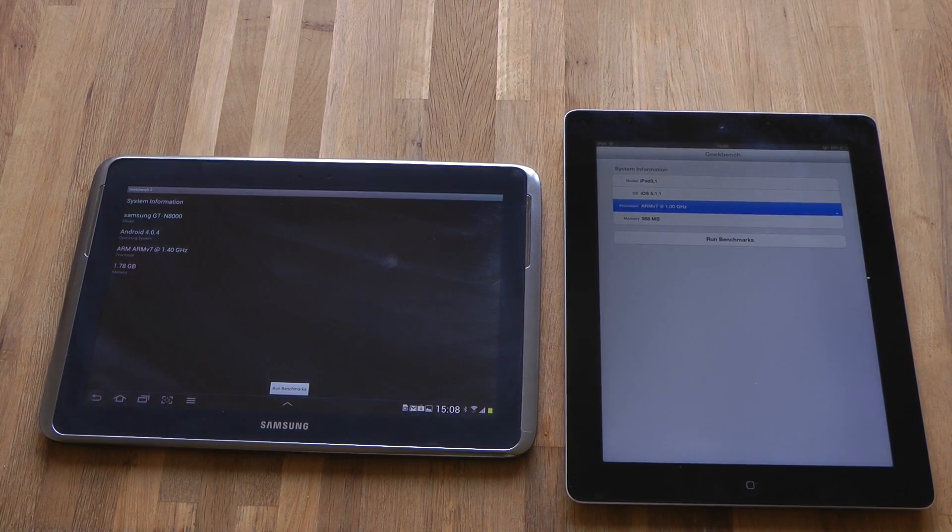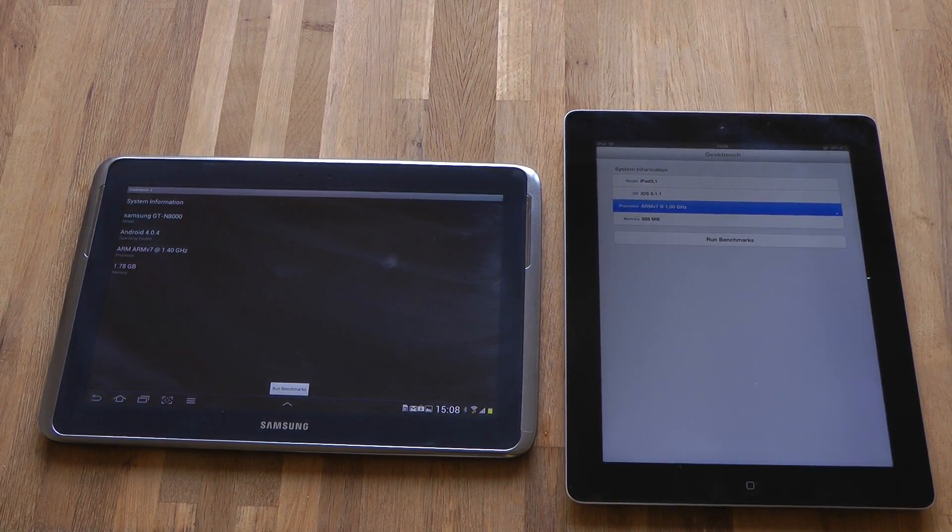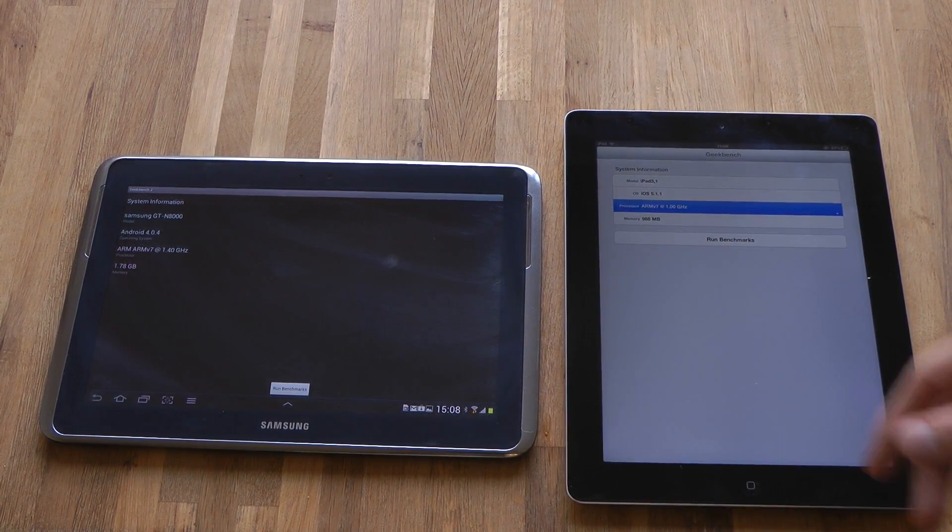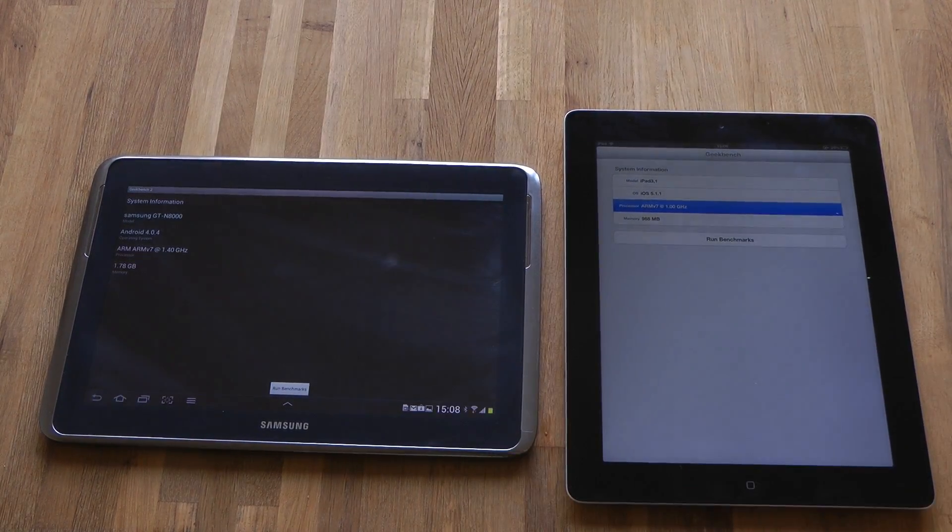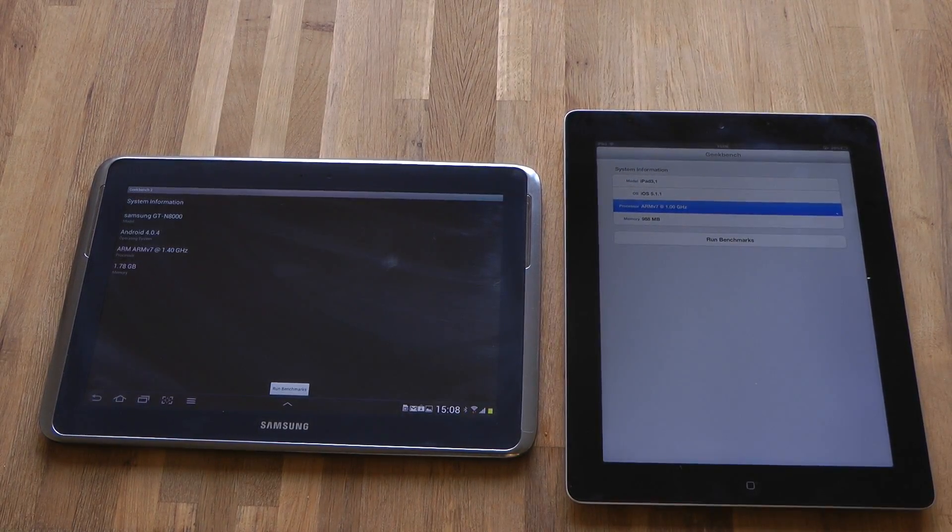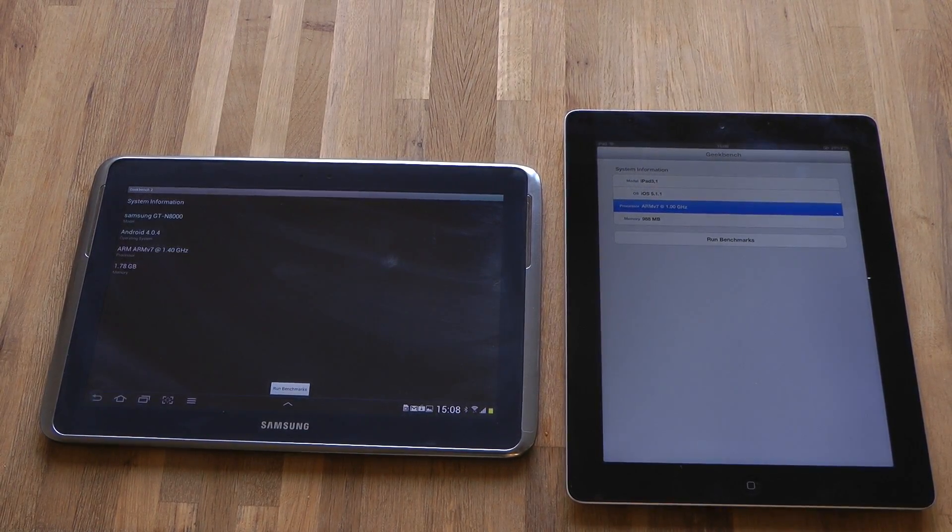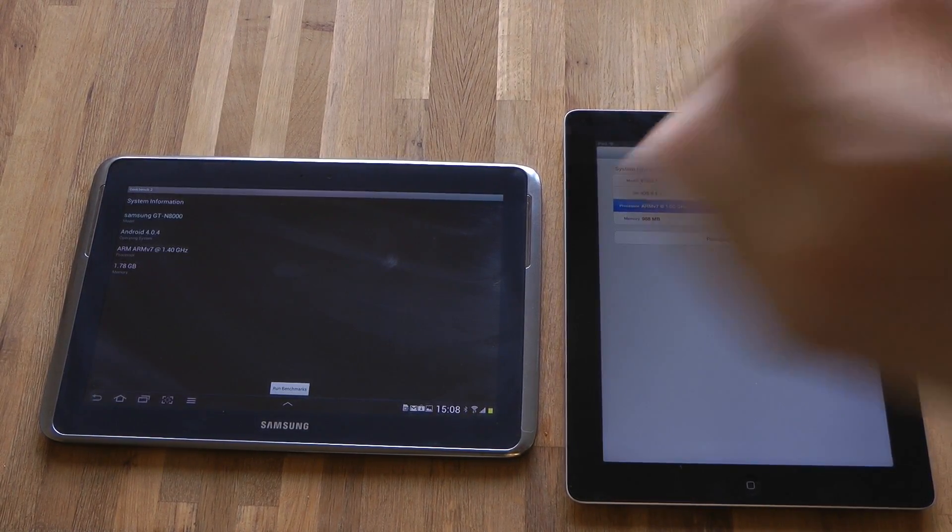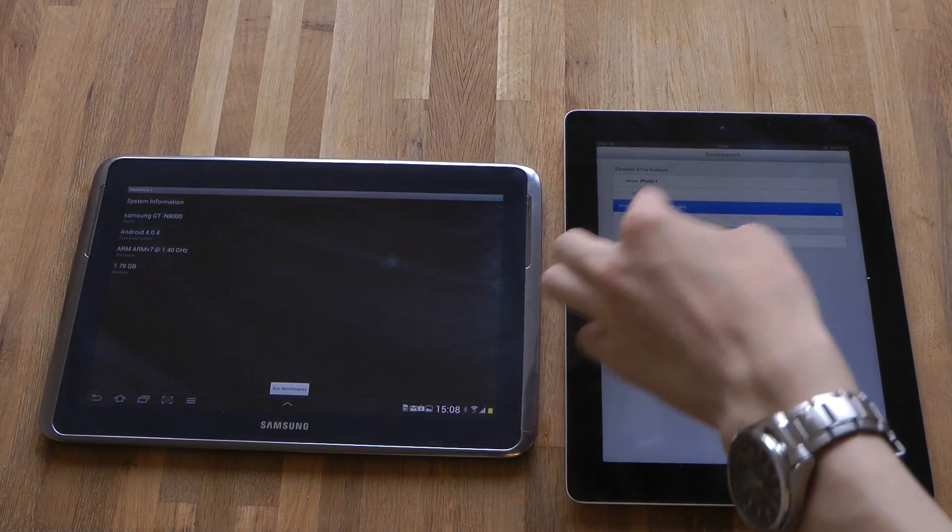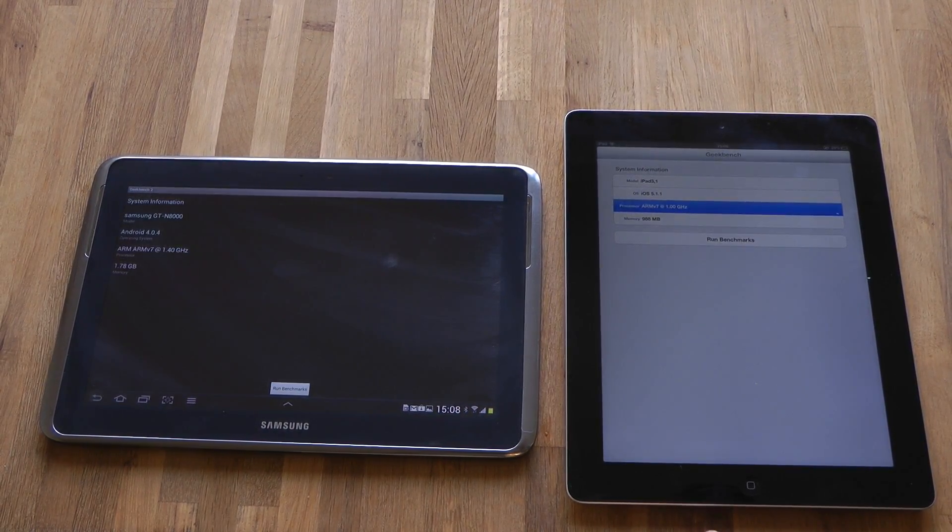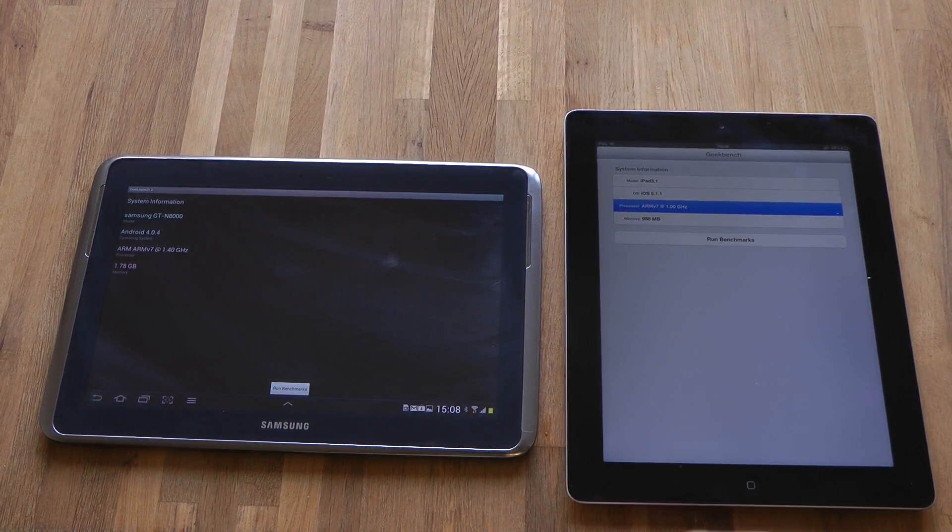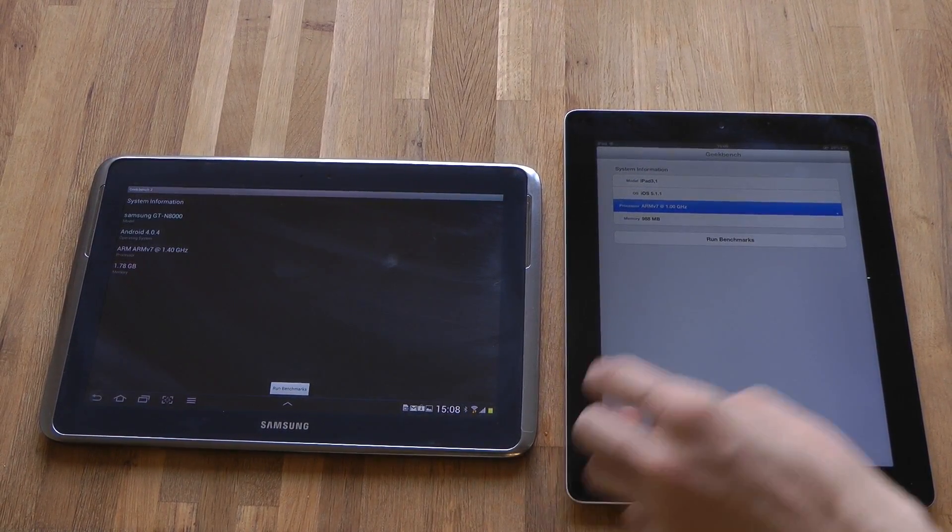It's going to be the Geekbench benchmark test, which is available on both iOS and Android. Both are ARM v7 based on Cortex A9. This is dual core 1 gigahertz versus quad core 1.4 gigahertz on the Galaxy Note 10.1.